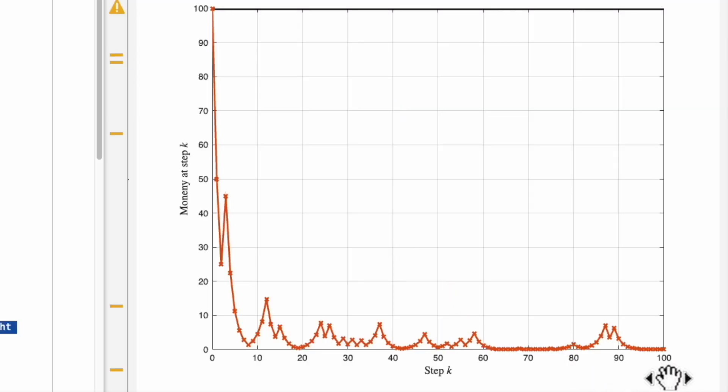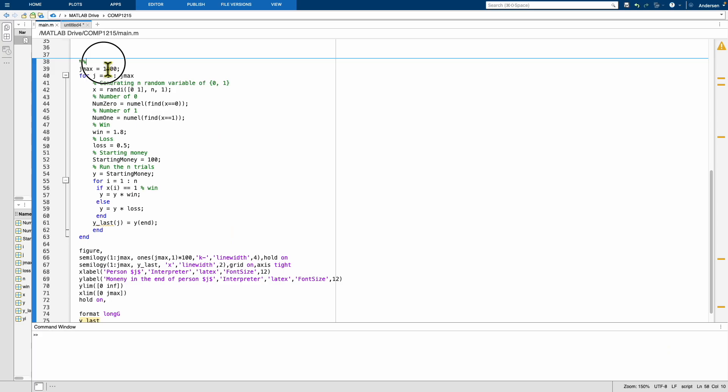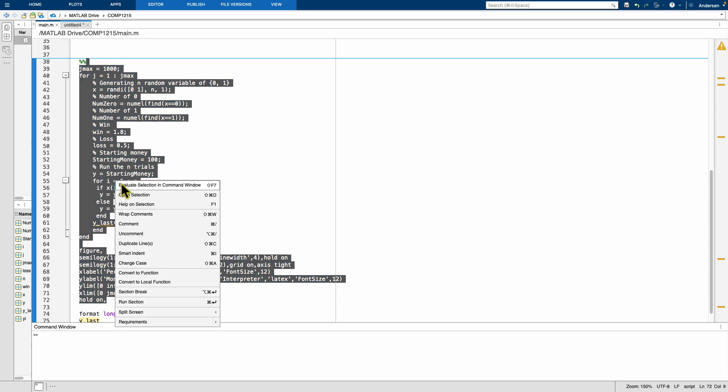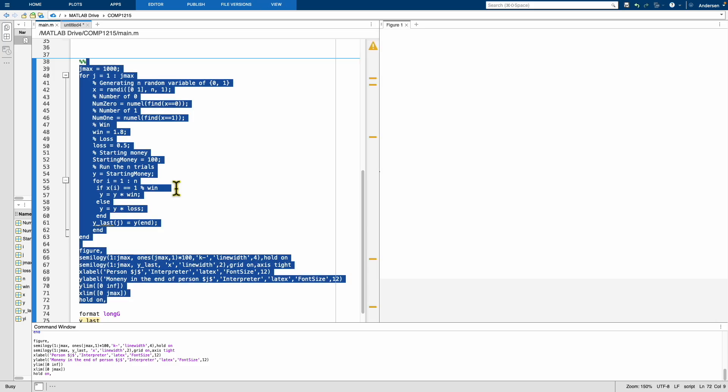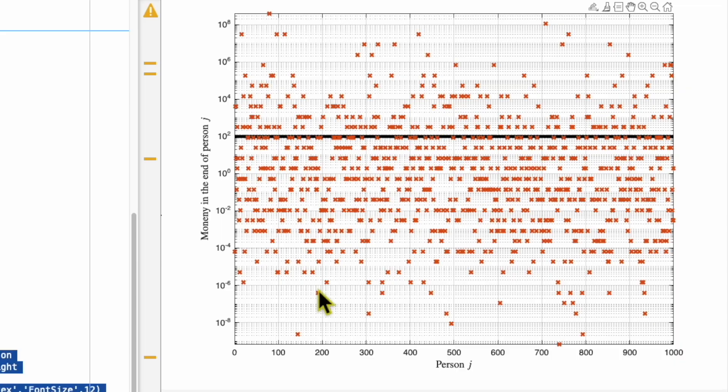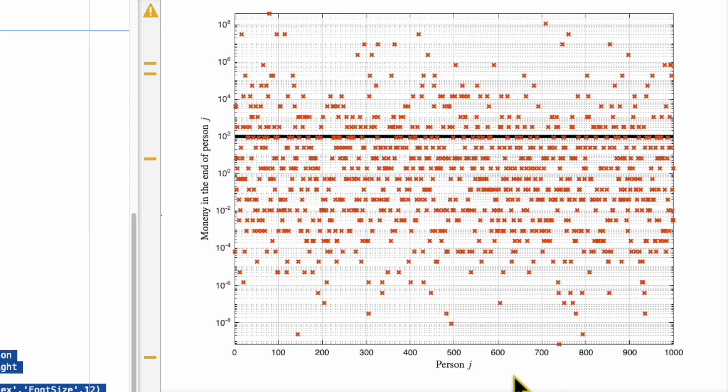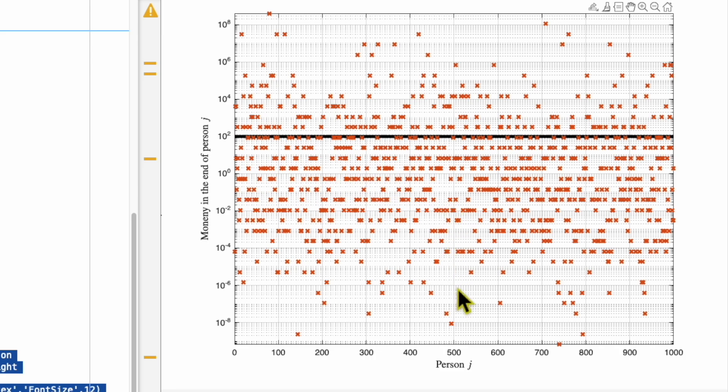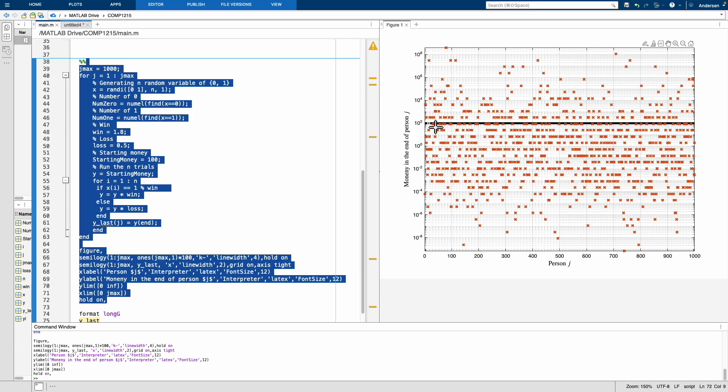So now we will repeat the same experiment, but this time we will repeat the same experiment by assuming there are 1000 people doing the same thing. And let's see what happened. So this figure shows you these 1000 people at the end, how much money they got. The black line here is the starting run, that is 100 pounds. So this y-axis is log scale. And if you look at this figure, you can see most of the dots, which represent at the end how much money they get, is below this line.